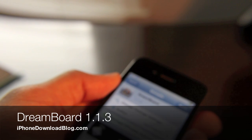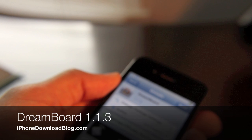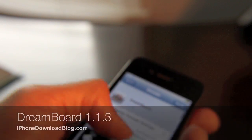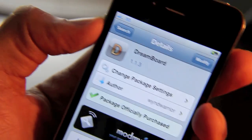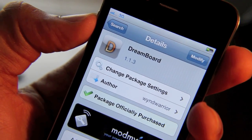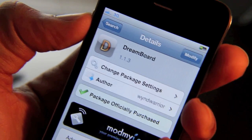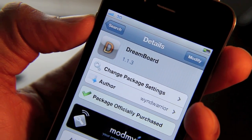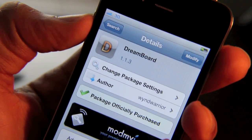Anybody that knows me knows that I am a huge DreamBoard fan. DreamBoard is that theming platform for iOS — it allows you to radically change the look and feel of your iPhone. Folks, it just received an update. Version 1.1.3 is out and it's a big change.